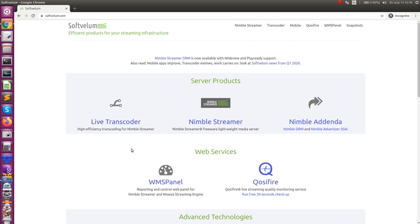SoftVellum team is glad to announce that Nimble Streamer now has full support for a number of DRM capabilities for live streaming.